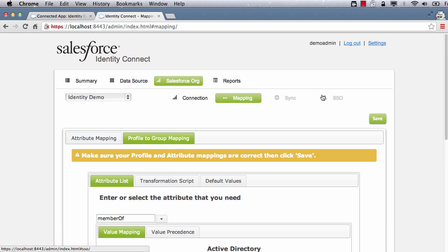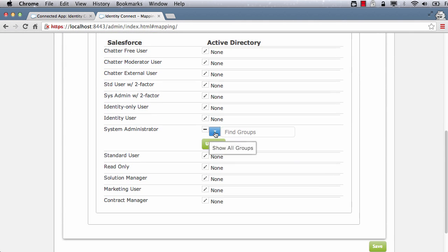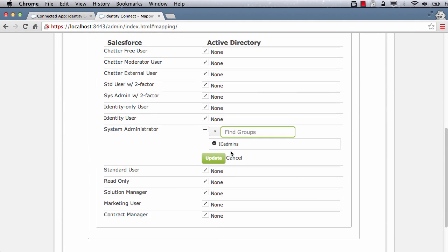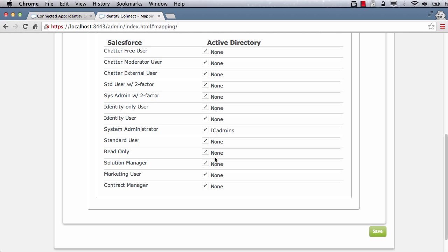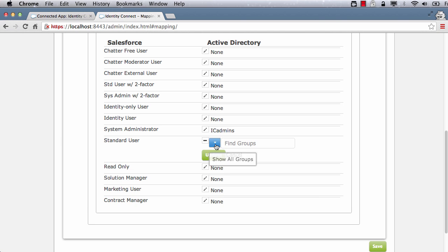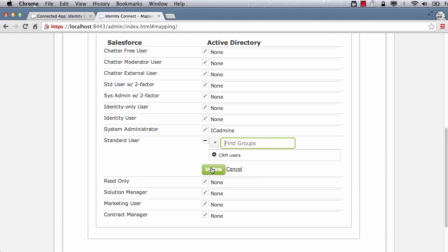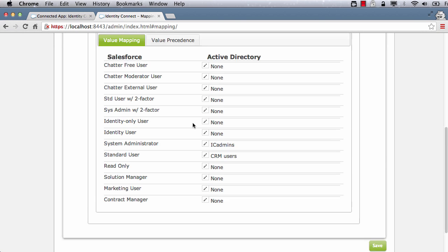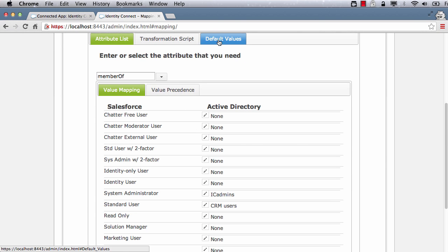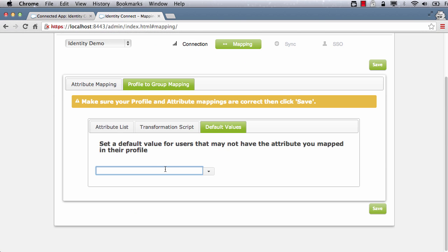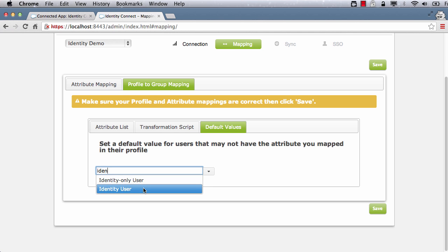Identity Connect automates profile and permission set assignment for the users based on their AD group membership. I'm going to map connect admin group to system administrator profile, CRM AD group to standard user profile, and default to identity profile.